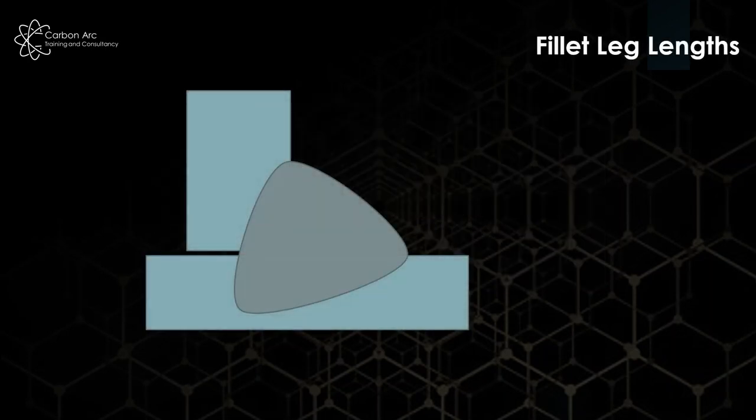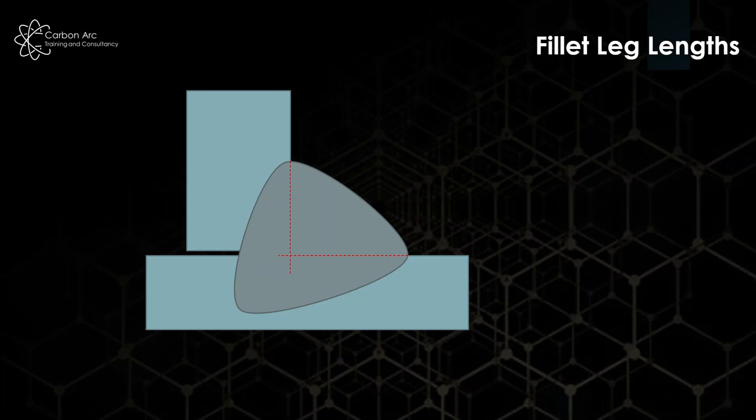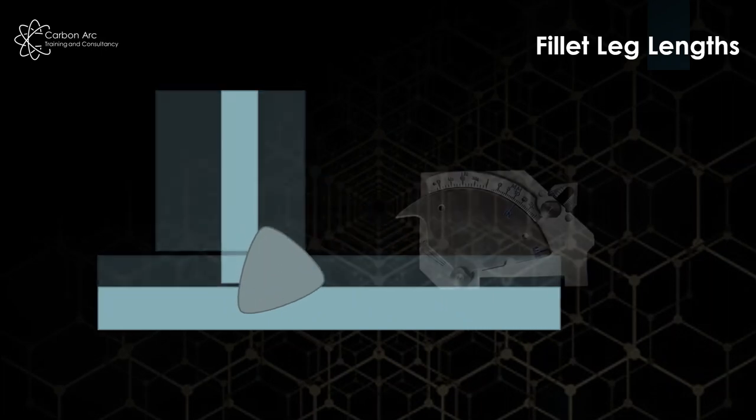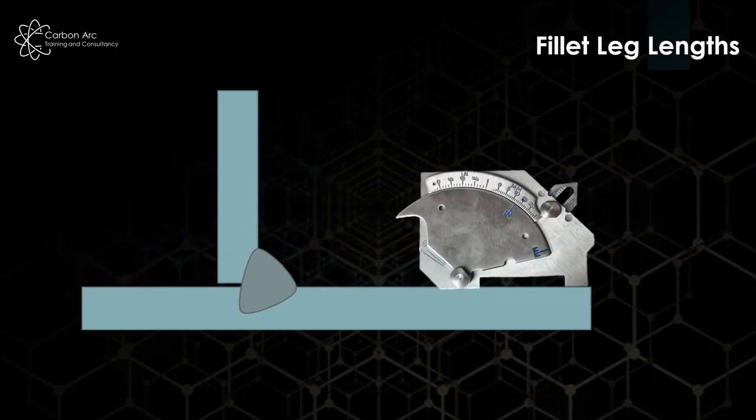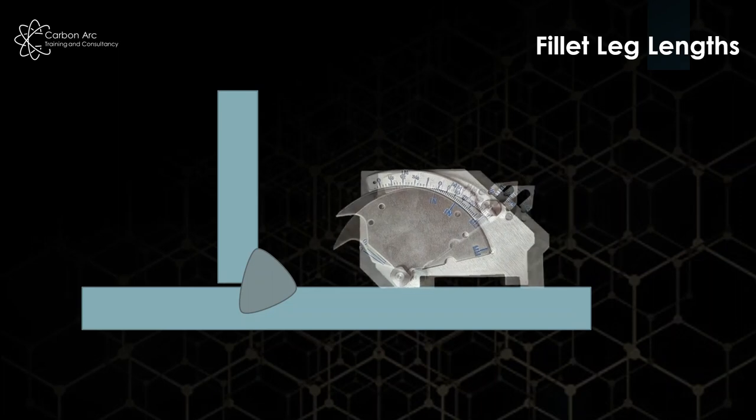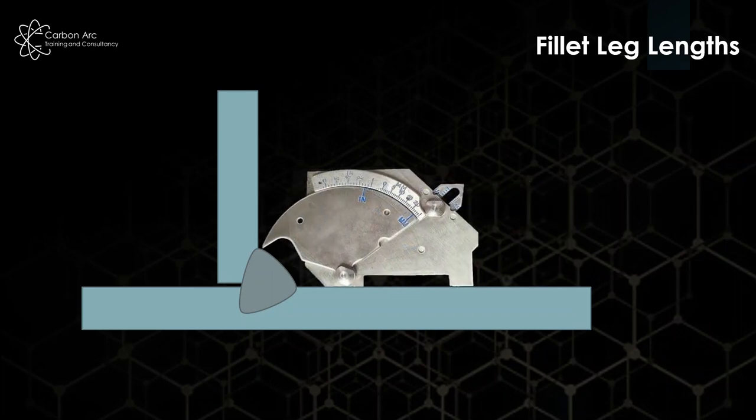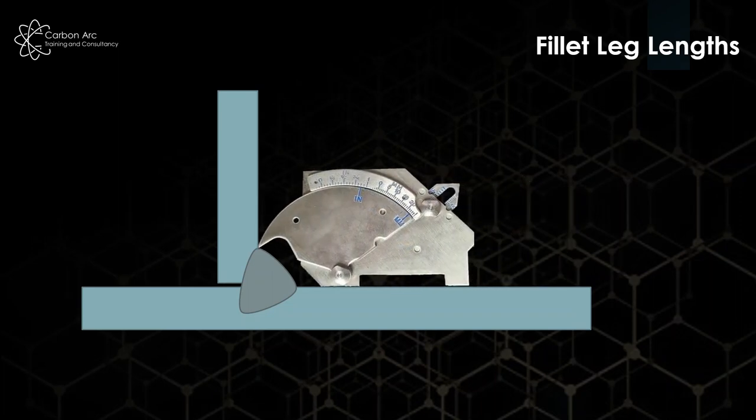For fillet welds, the way we measure the leg length. Here's a fillet weld. So what is leg length? Well, if we draw across where our projected planes would be, these long side measurements are our leg lengths. To measure those, we can bring in our gauge. Again, bring it down and there we get our measurement off the side.